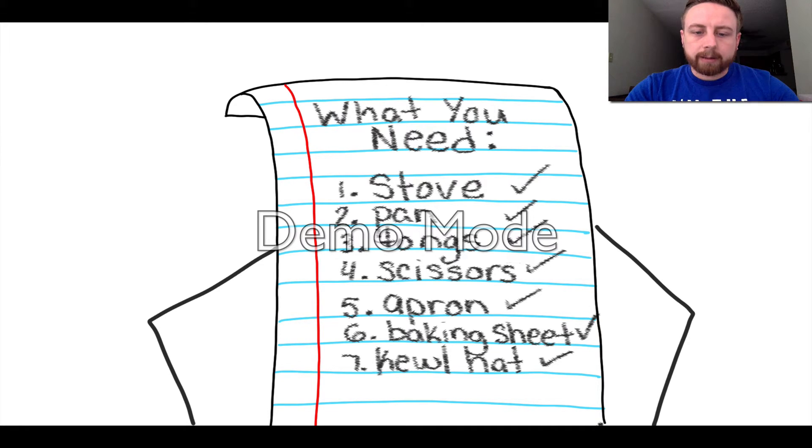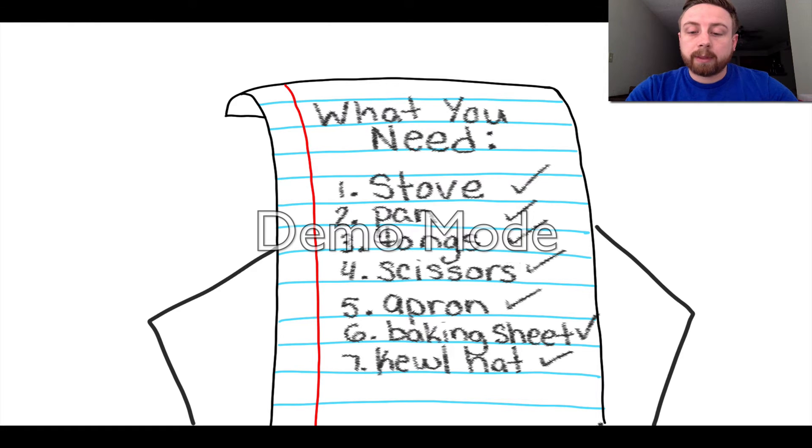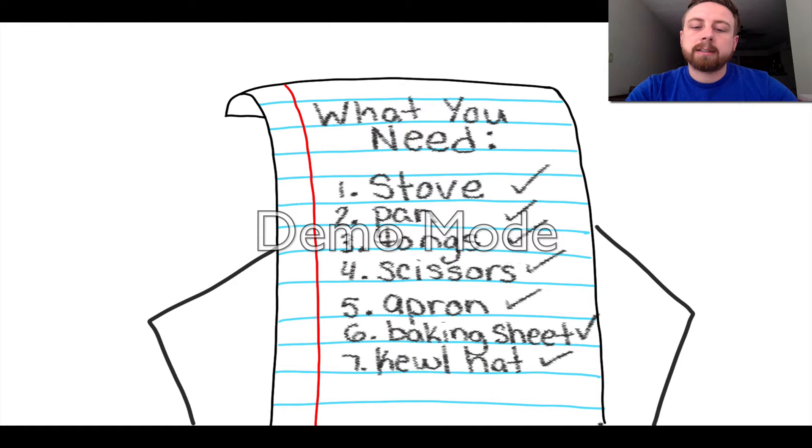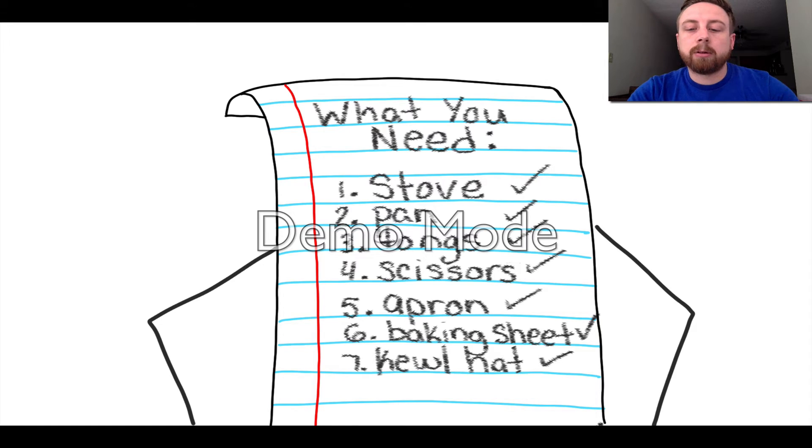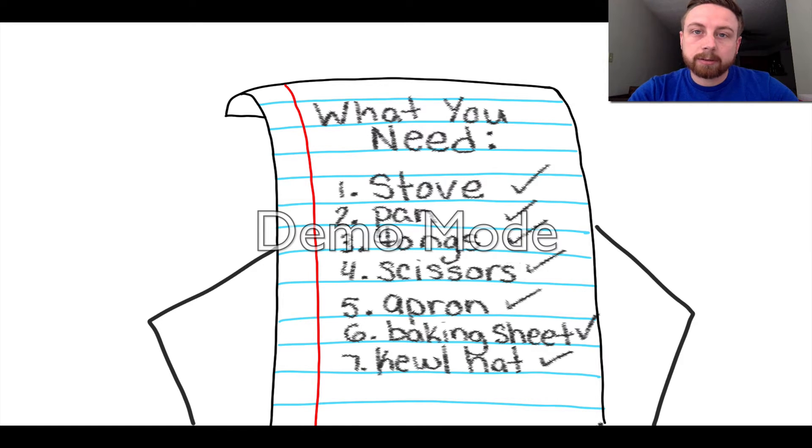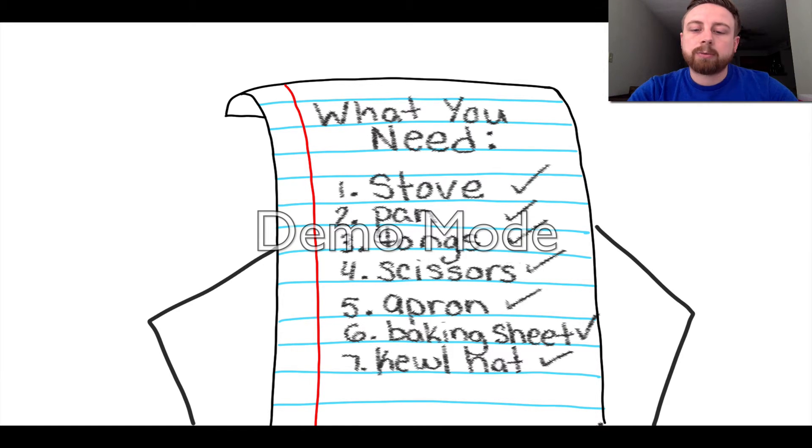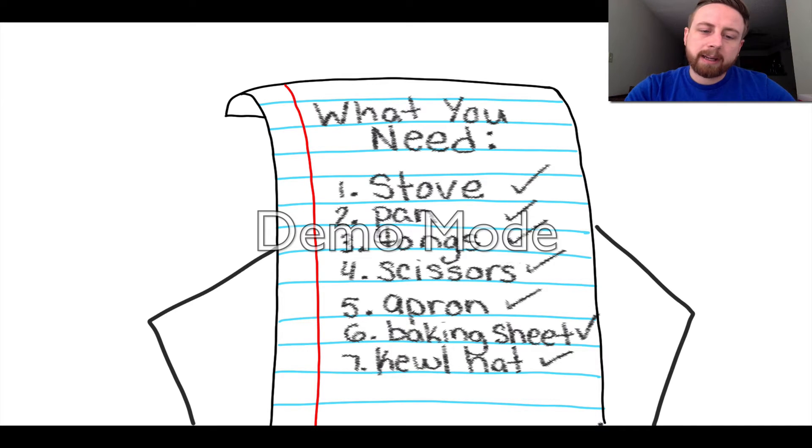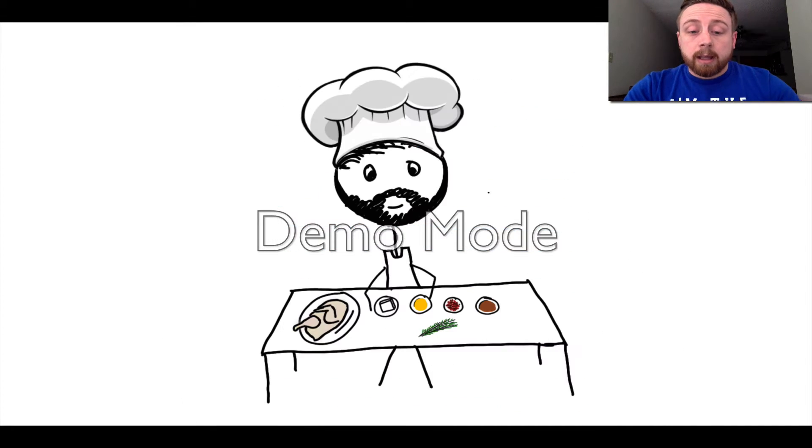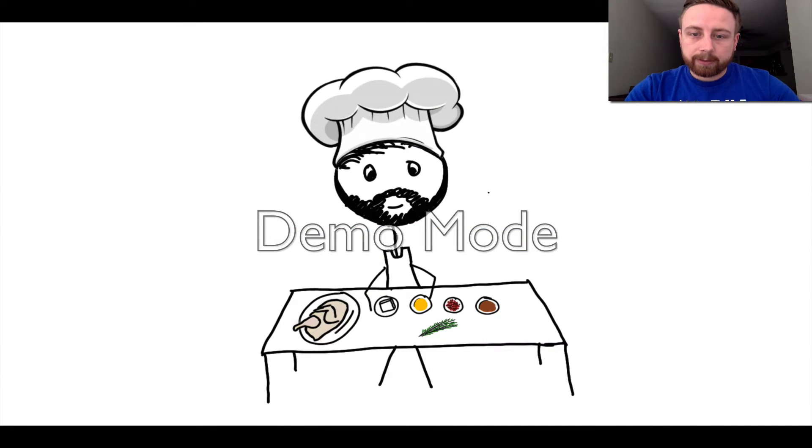Alright, to get started you'll need a few tools in your cooking belt. First a stove, a nice large size frying pan, some good old barbecue tongs, scissors that are used for cutting meat, a sweet looking apron, a large baking sheet, and of course last but not least this cool chef's hat.